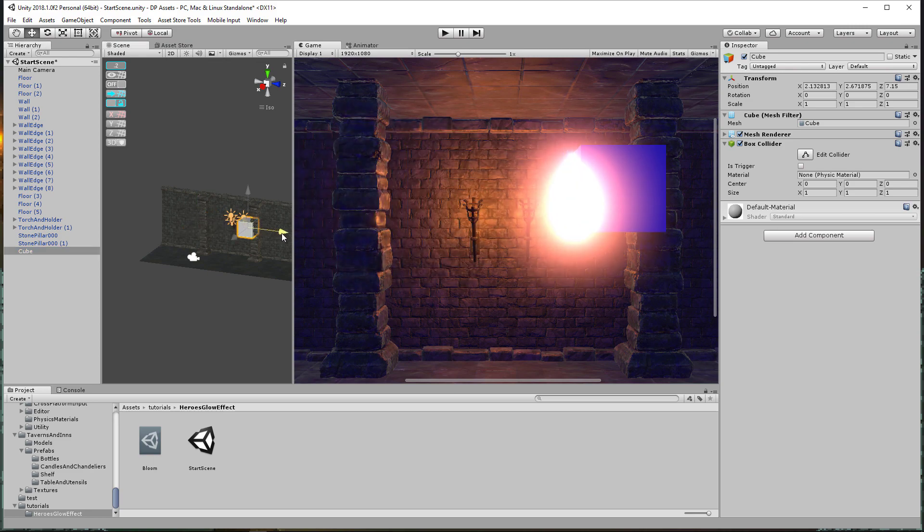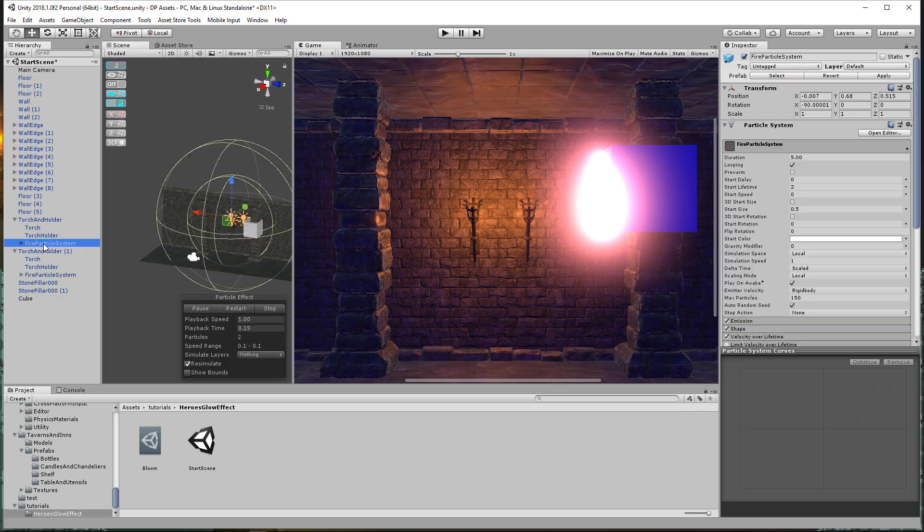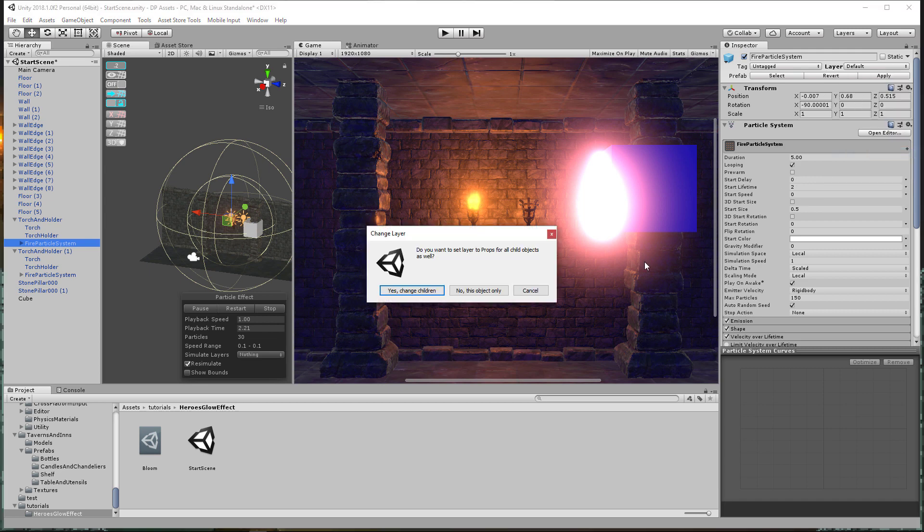You saw right there, right? It's like blinding. So how we do this is we go ahead and go to these torches and just the particle effects. We're going to change the layer to maybe, I don't know, props. You can change it to whatever you want. That doesn't matter. The whole purpose of this is we're trying to differentiate what we want the bloom to be on and what we don't want the bloom to be on.